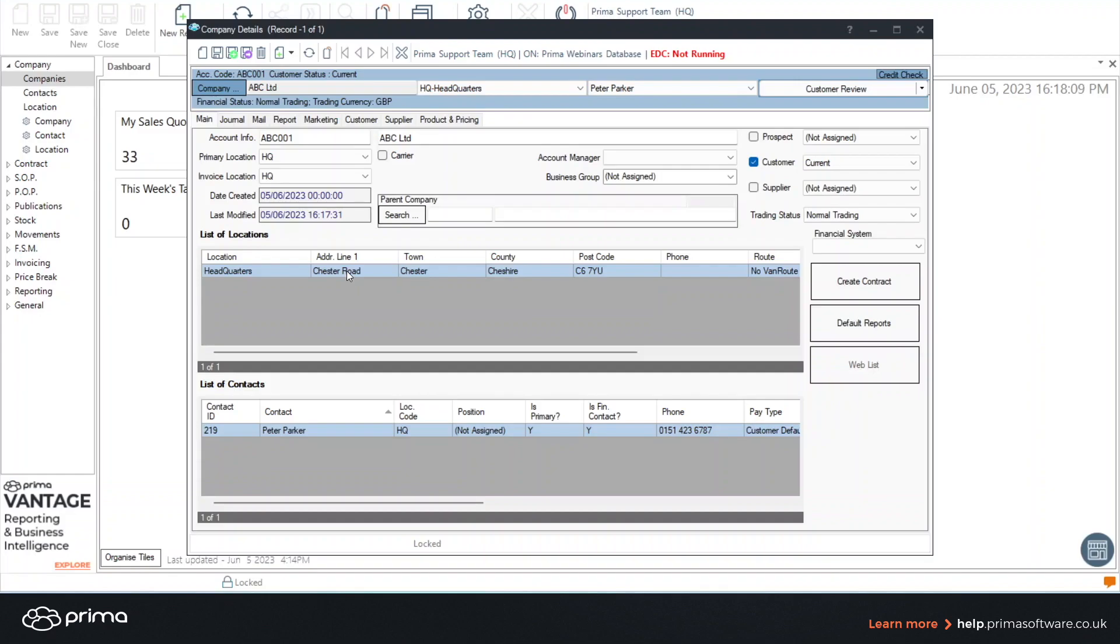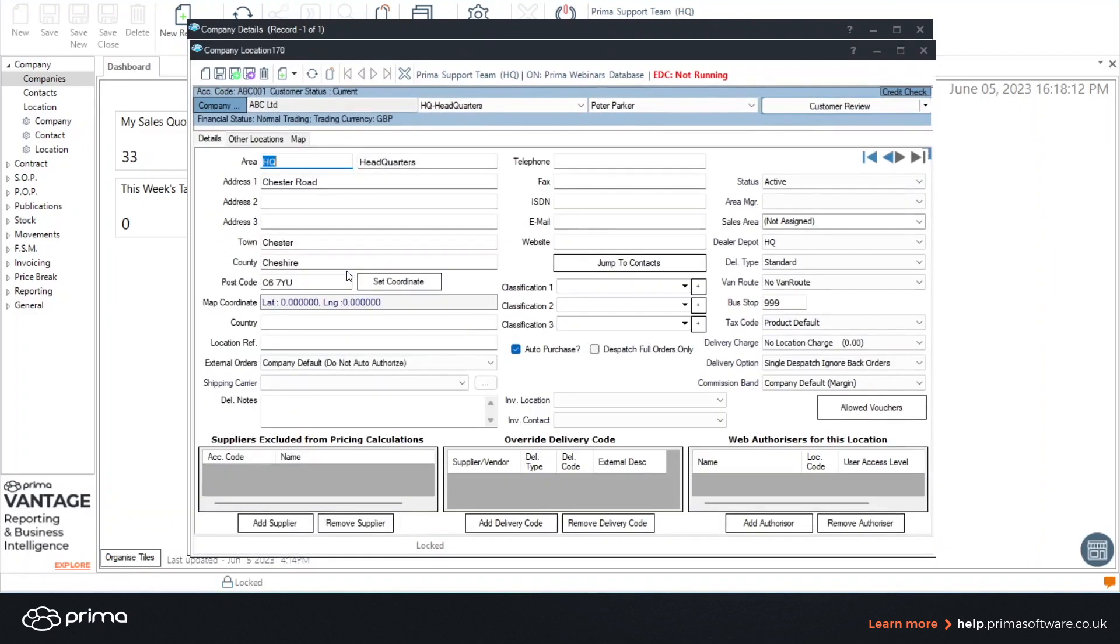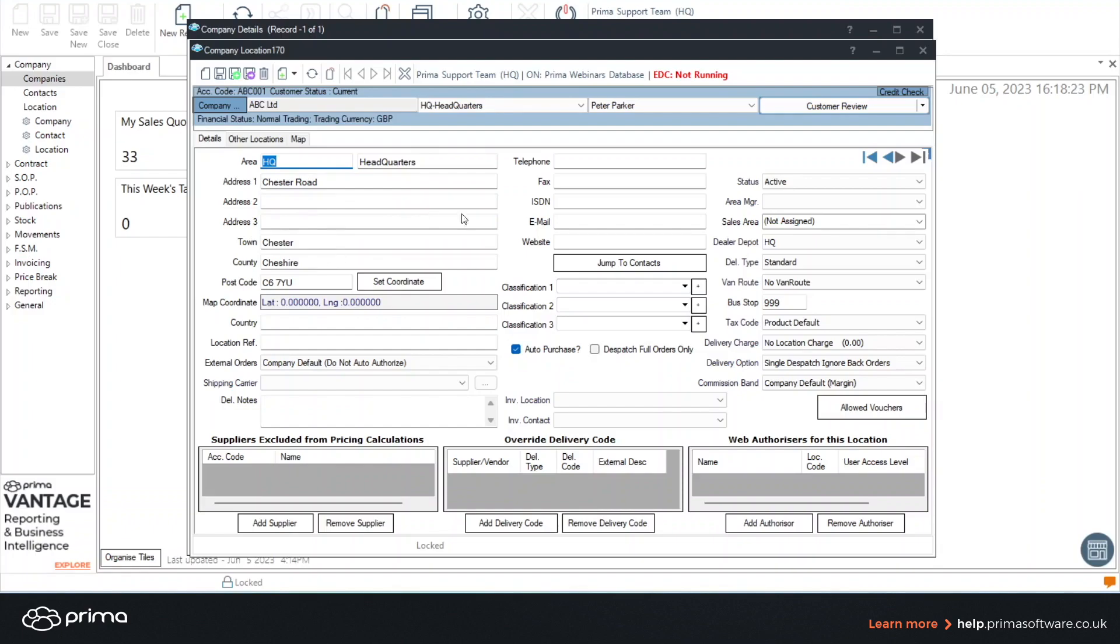Simply click the one you've already got there and this new box will open up. If you wanted to amend any of the information in this HQ location then feel free to make any changes to it.